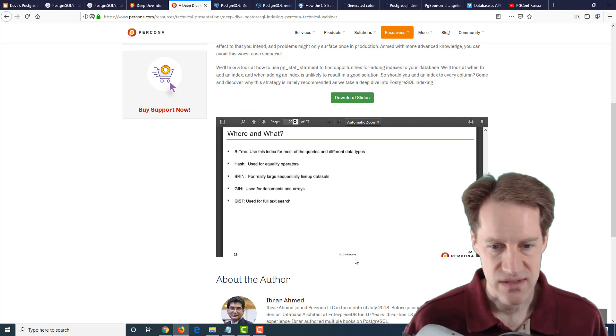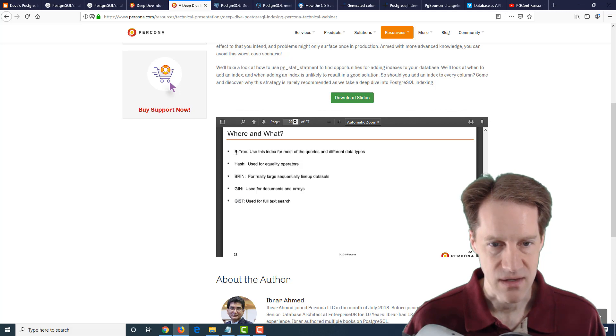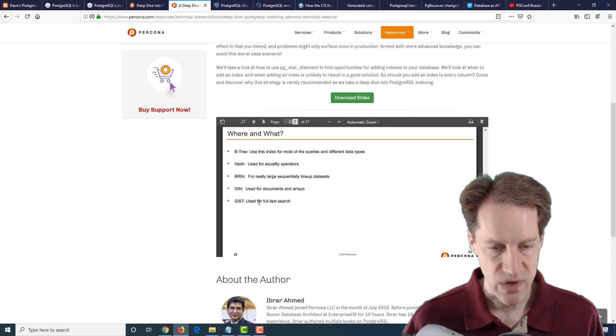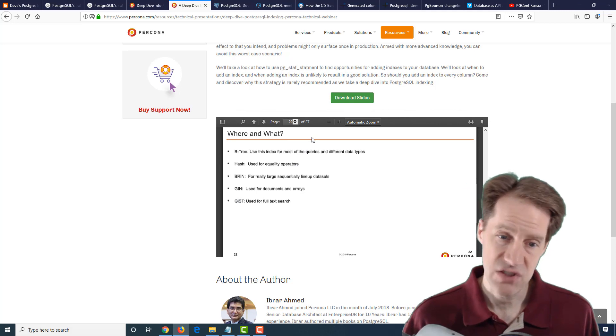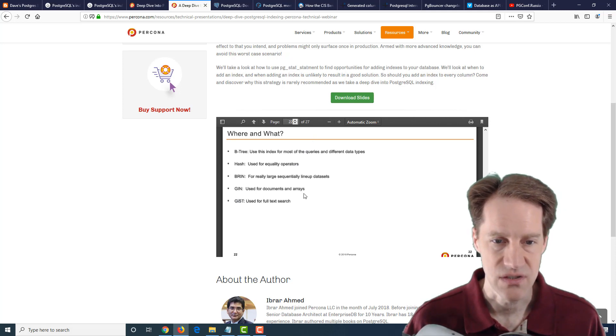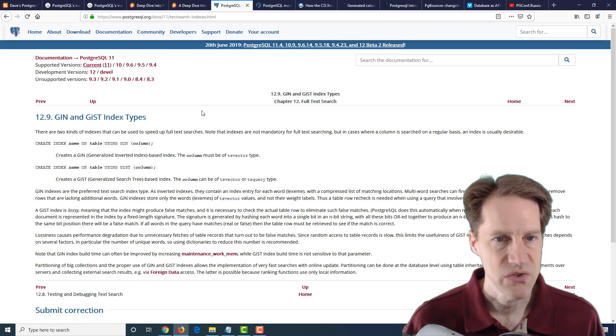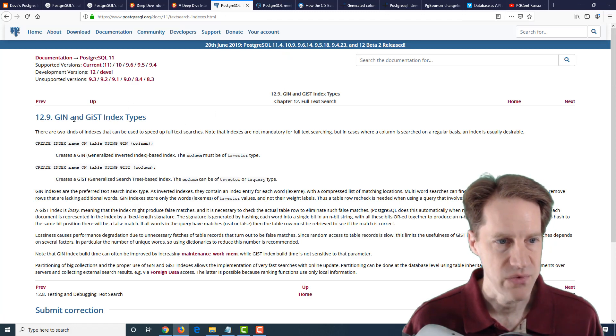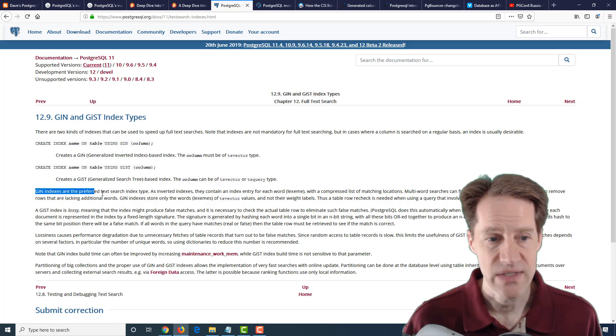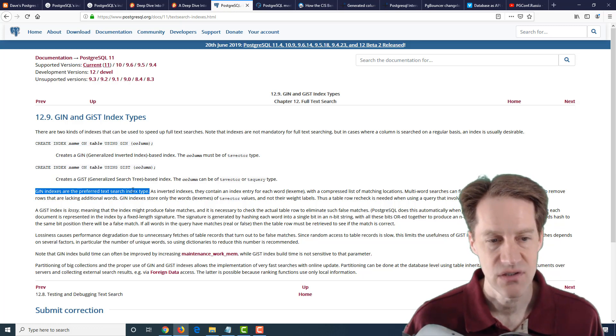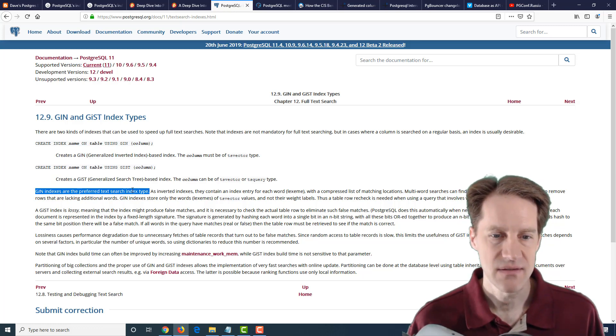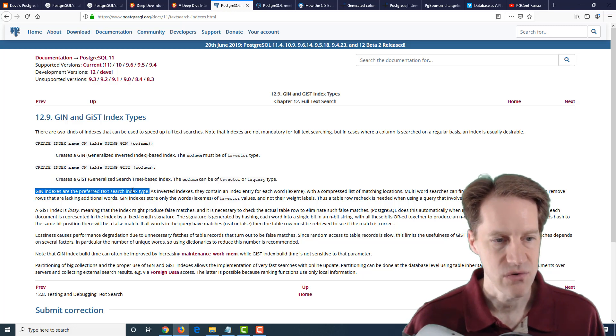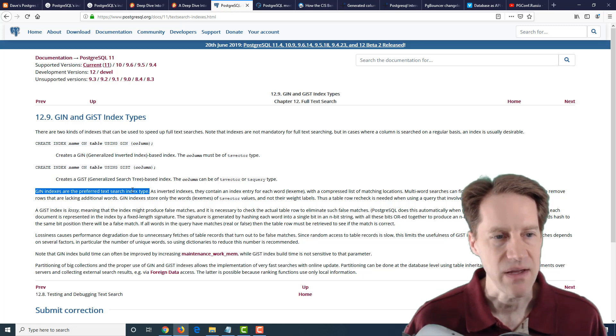They have this slide here, 22 of the presentation, where they're talking about different index types and use cases for each. What I found interesting is they don't list gen as a full-text search option, which is generally the one I tend to use. Looking at the PostgreSQL documentation for version 11, they actually list gen indexes as the preferred text search index type. They talk about some advantages in certain use cases for using gist, but just something to keep in mind as you're choosing your index types.